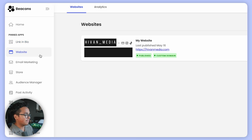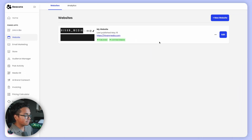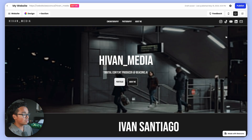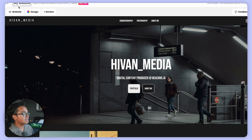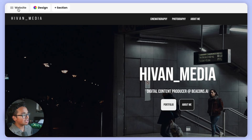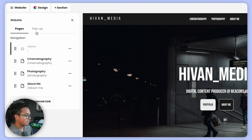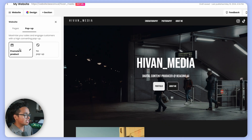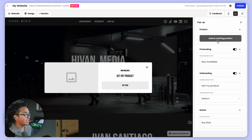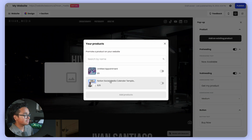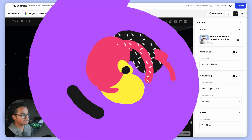Now let's move on to adding a pop-up to your website. Click on Websites on the left-hand navigation, then click Edit on the website you want to choose. At the upper left-hand corner, click on the Website button right next to Pages — you'll see Pop-up. Just like before, choose your product and change the text, and that's it. This feature is made to boost your product sales and was just recently announced, so go ahead and add it to your link in bio and website.